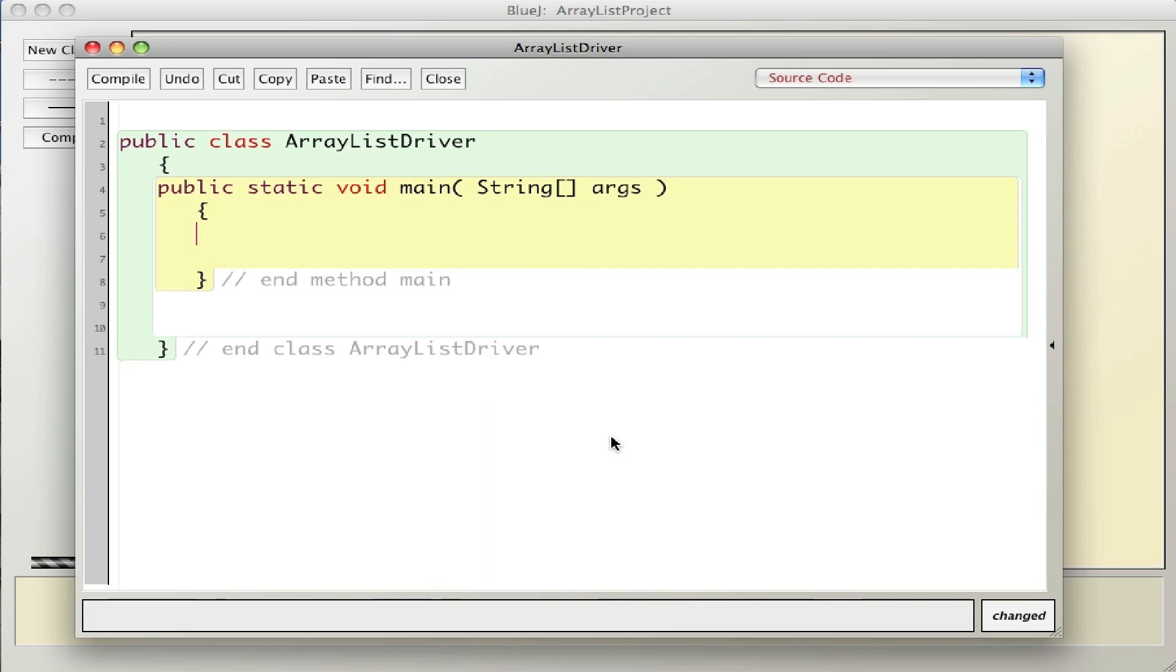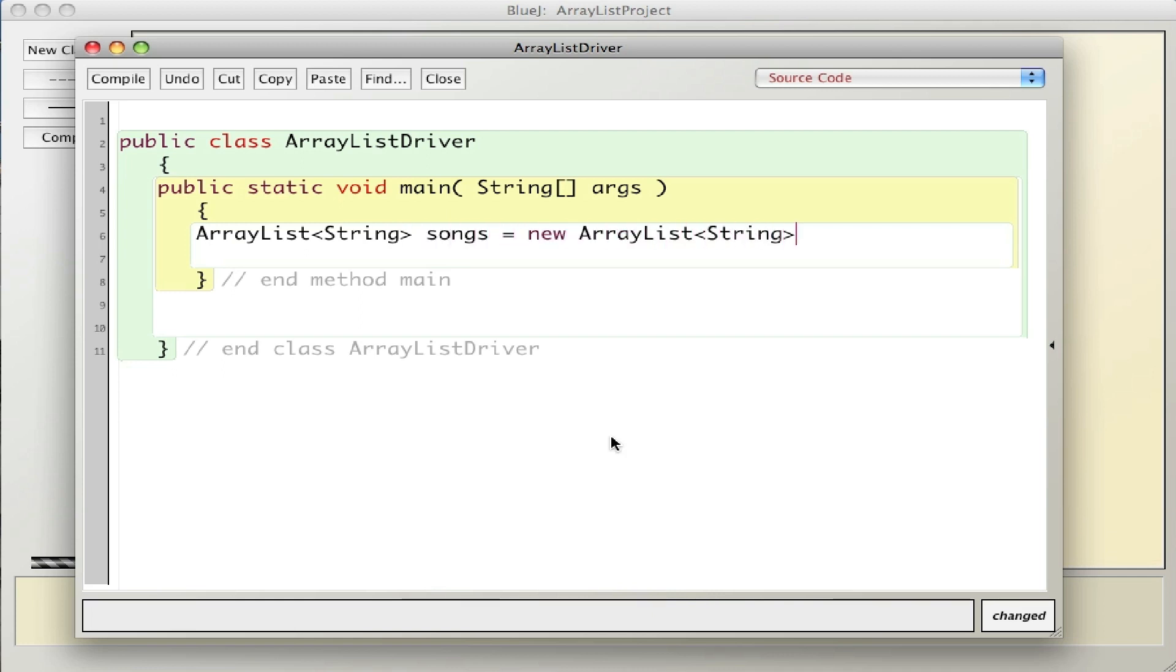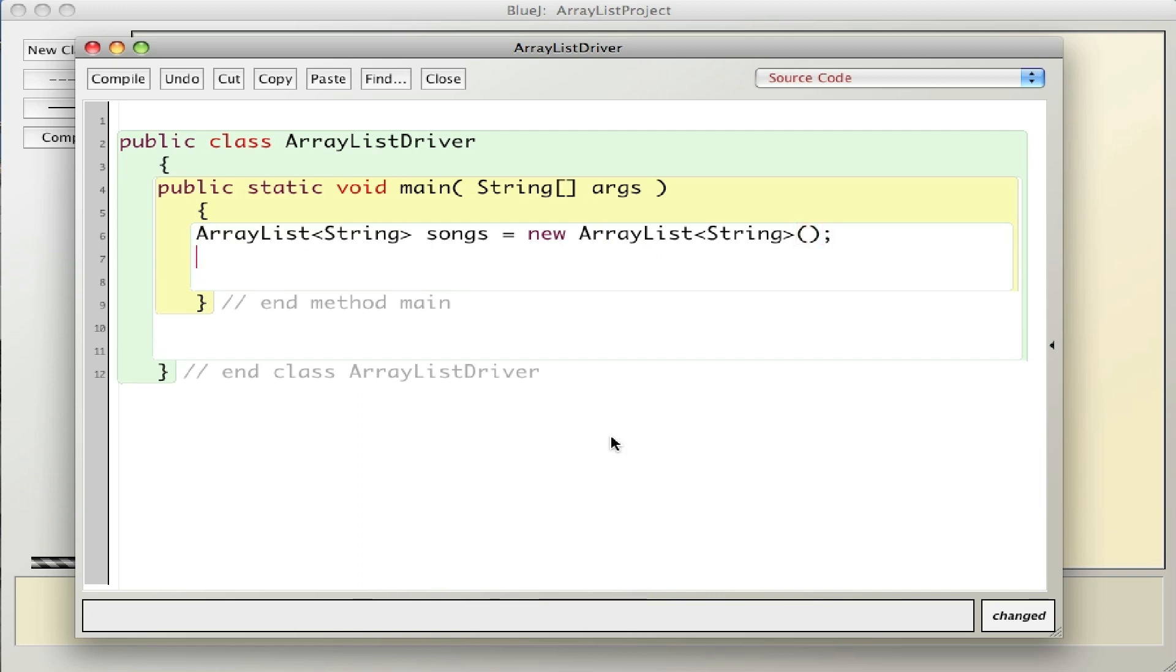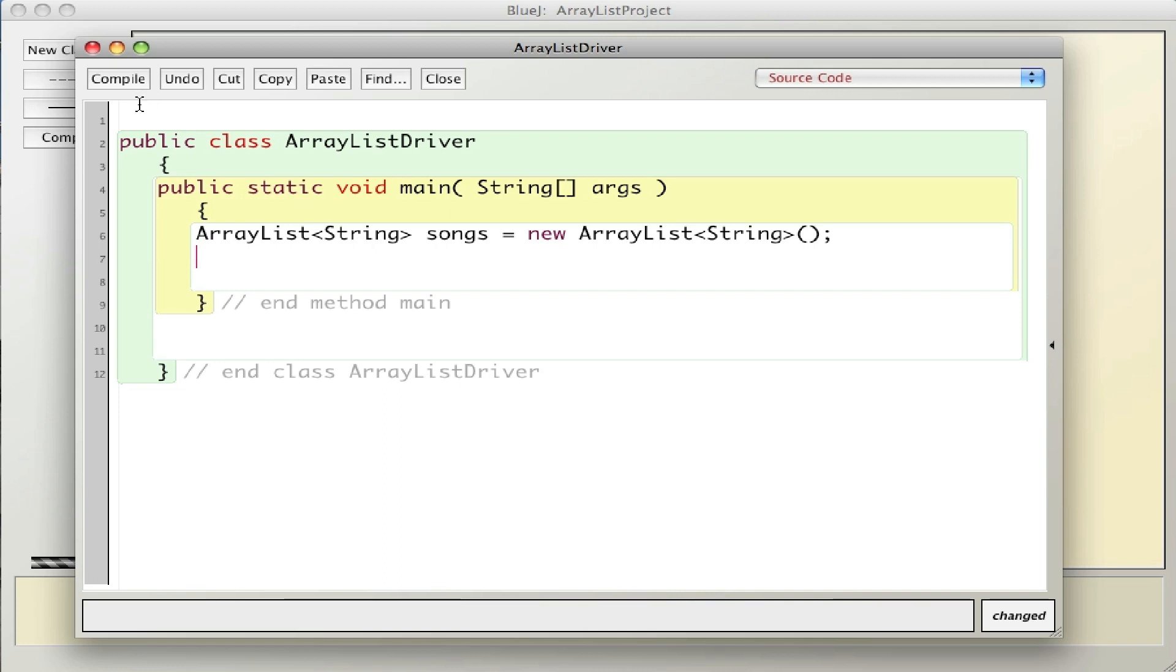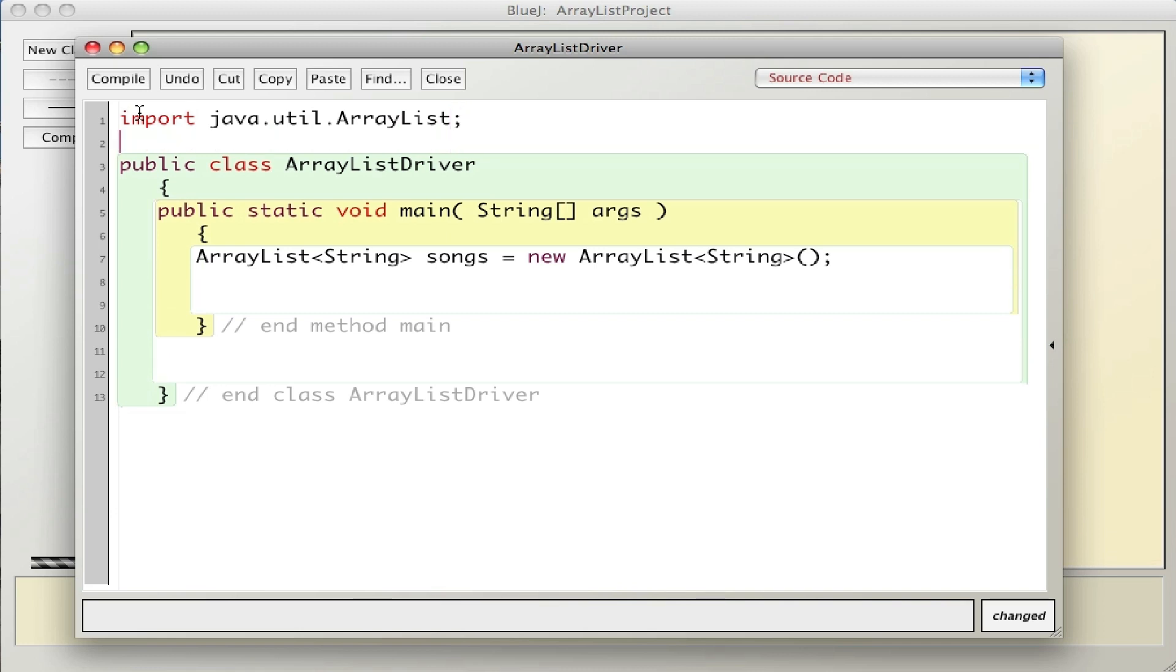ArrayList of String songs equals new ArrayList of String. This line of code creates an ArrayList. An ArrayList is like an array except it can only hold objects. Here I specify what kind of object it's going to hold - strings. The name of the ArrayList is songs, and new actually creates the ArrayList. This could be Integer for the integer wrapper class, robots, animals, or chess pieces, but they have to be objects. To use ArrayList I have to import it from java.util.ArrayList at the beginning. It's an import statement that brings in the ArrayList code.